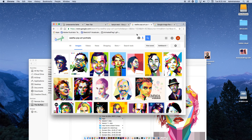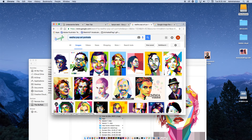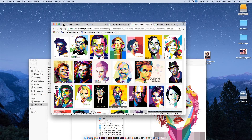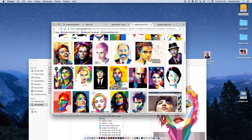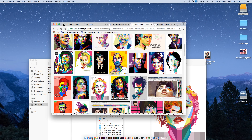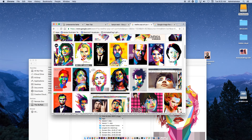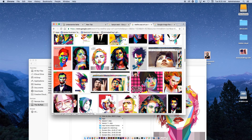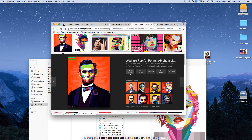If you recall from Graphics 2, we had explored Wajita Pop Art Portraits, and you had done some as well. If you want to use your own that you had created for this, we will look back in your files and find one. But for the sake of this tutorial, I'm just going to pick one at random here, click on it, and then click View Image.